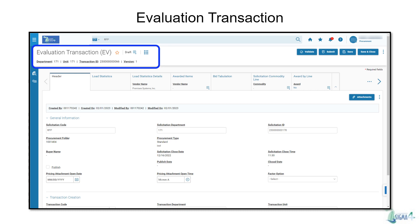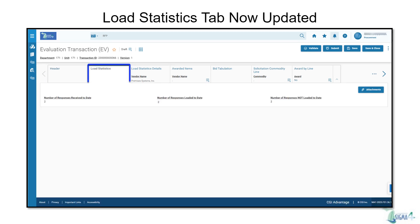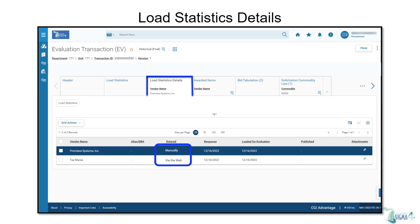In version 1, there will be a time for you to get all of your notes and other comments down. On the Header tab of the transaction, click the 3-dot menu and select Load Responses. This will update the transaction with any and all responses that were submitted prior to the close date and time. After the responses have been loaded from the Header tab, you may notice that the Load Statistics tab is now updated. On the Load Statistics Details tab, you will find detailed information about the responses.